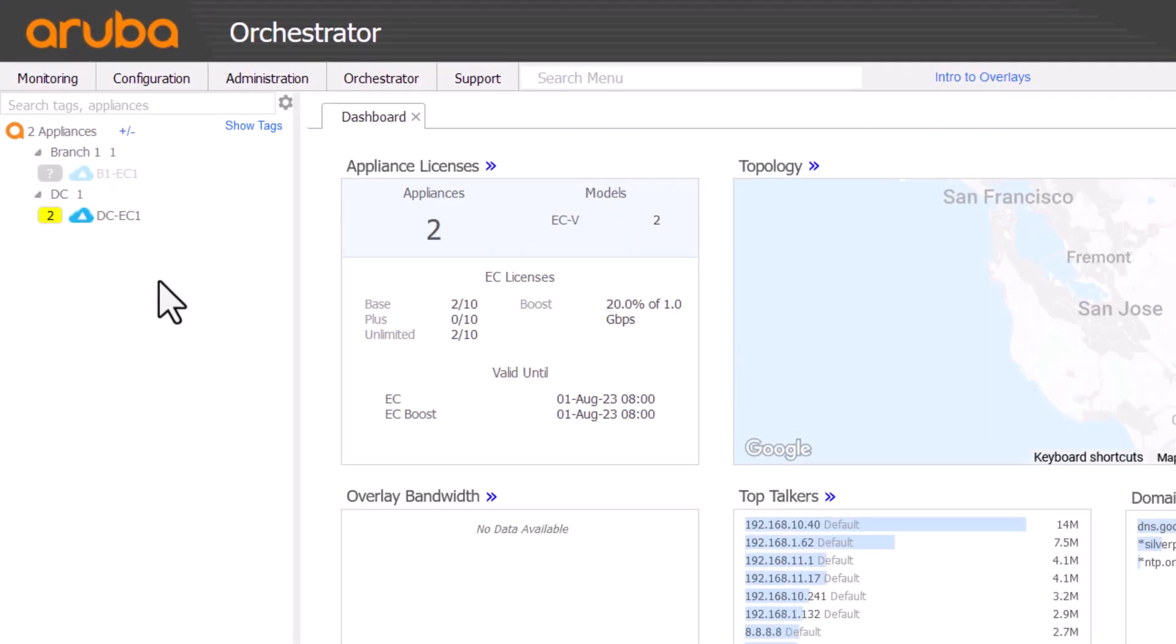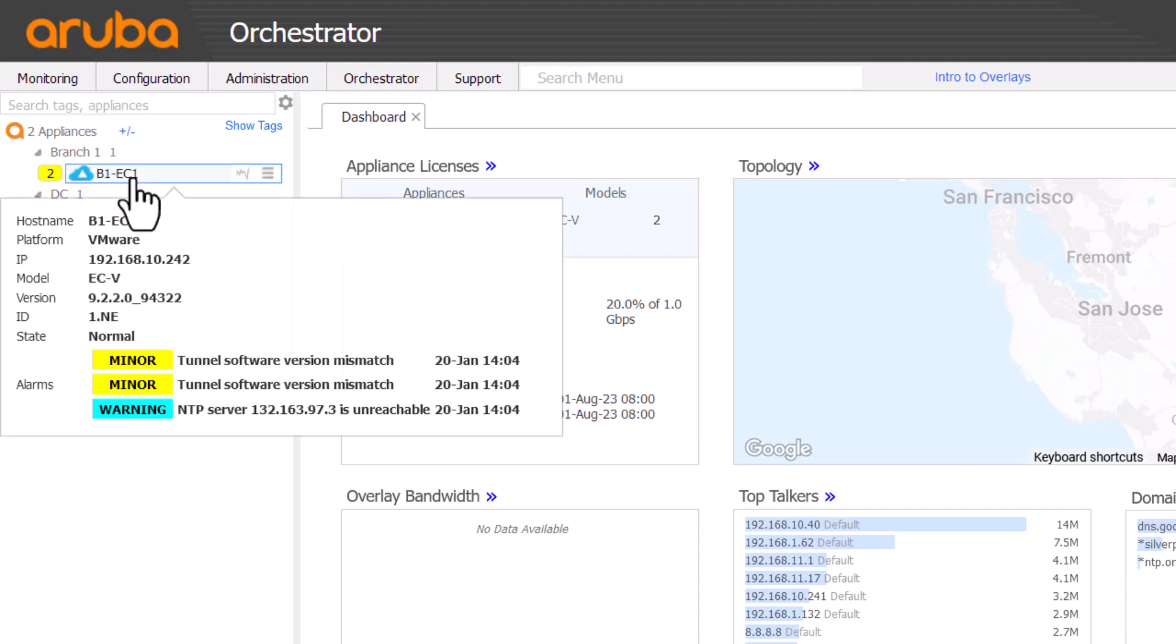While the appliance reboots, it will momentarily be greyed out on the Orchestrator tree. It can take a few minutes for it to return. You can then hover over the appliance to confirm the version number has changed.